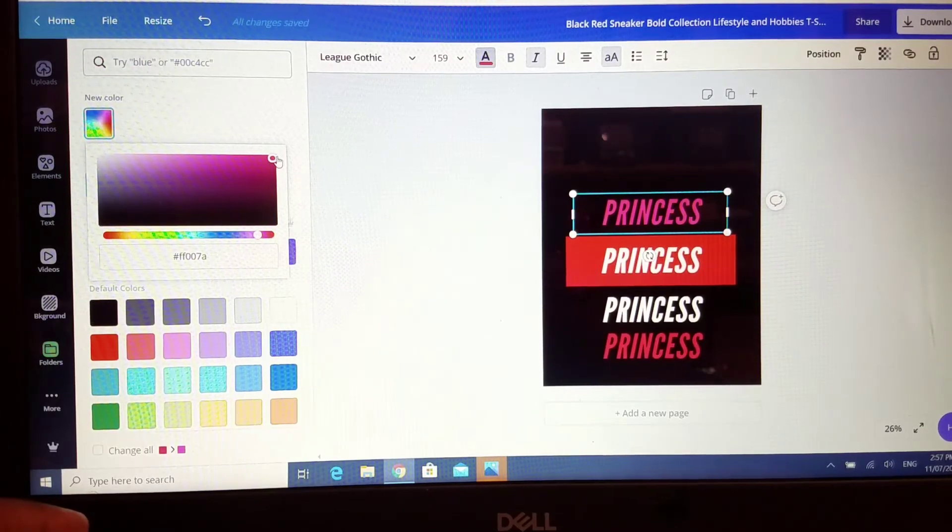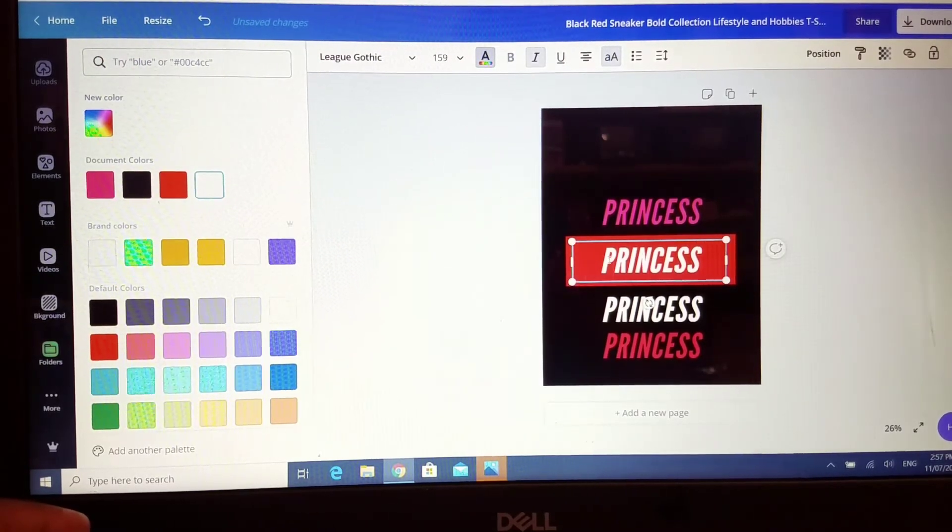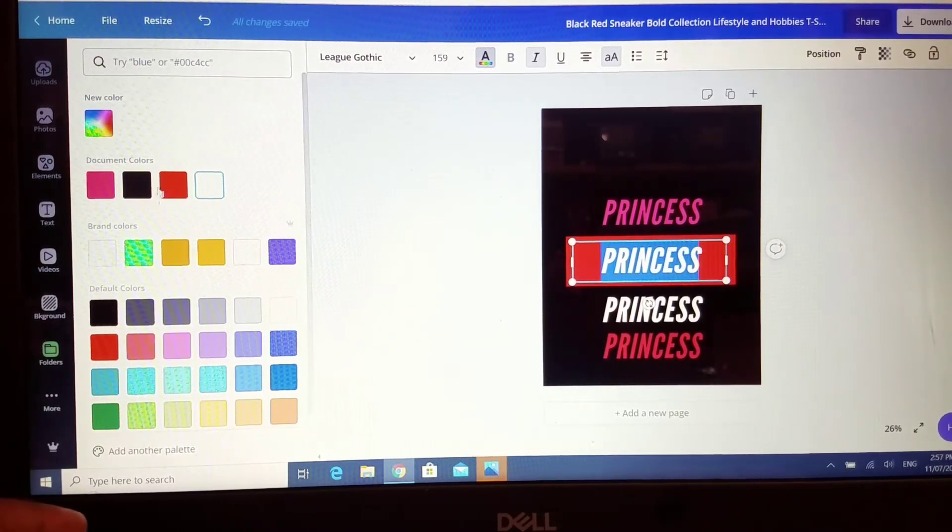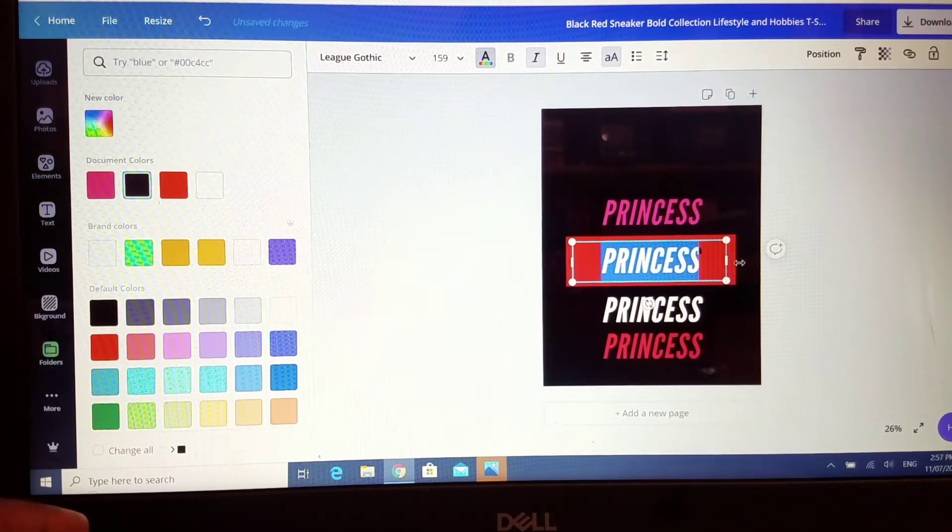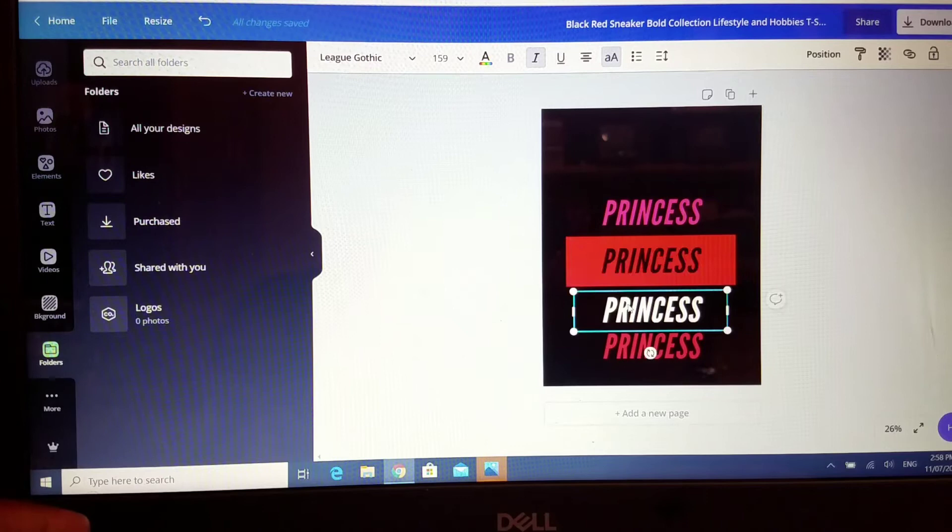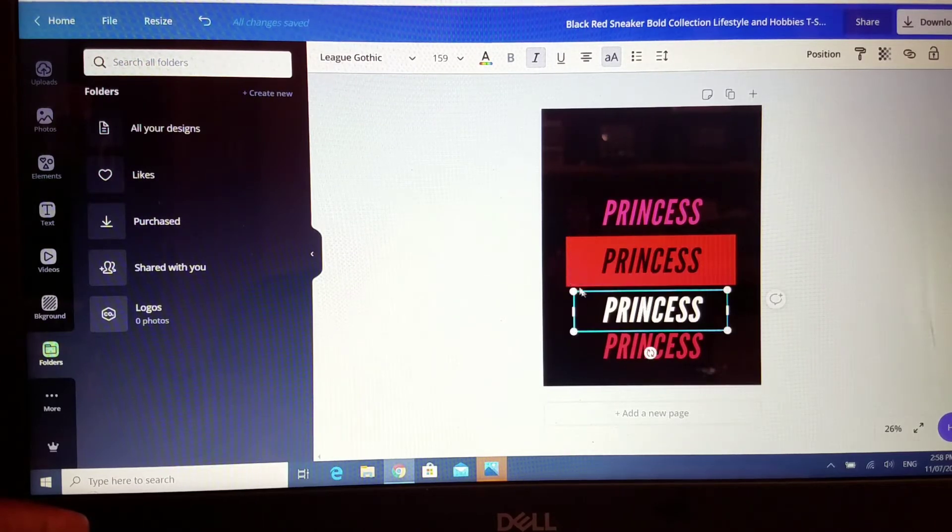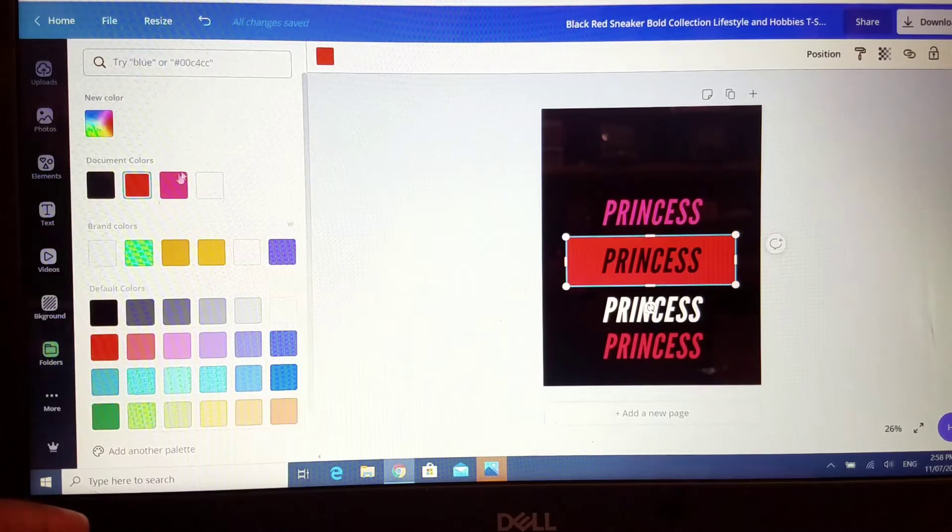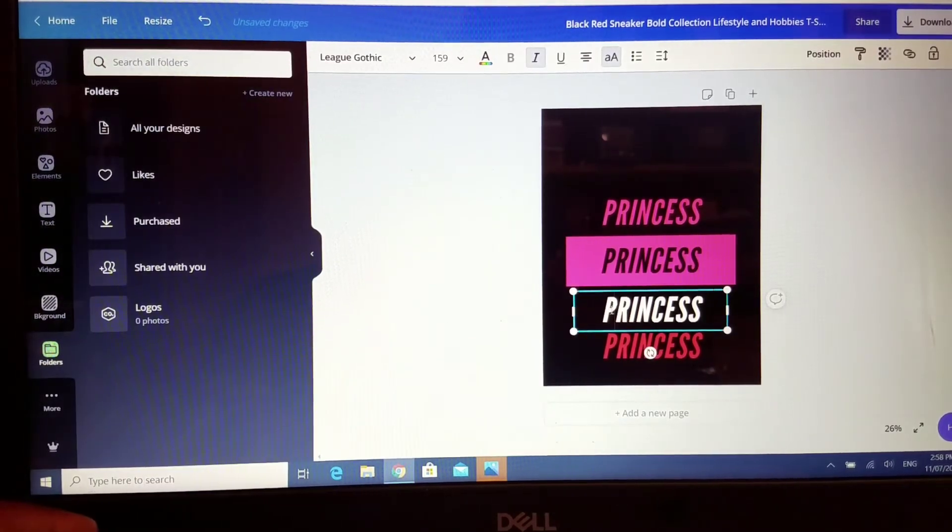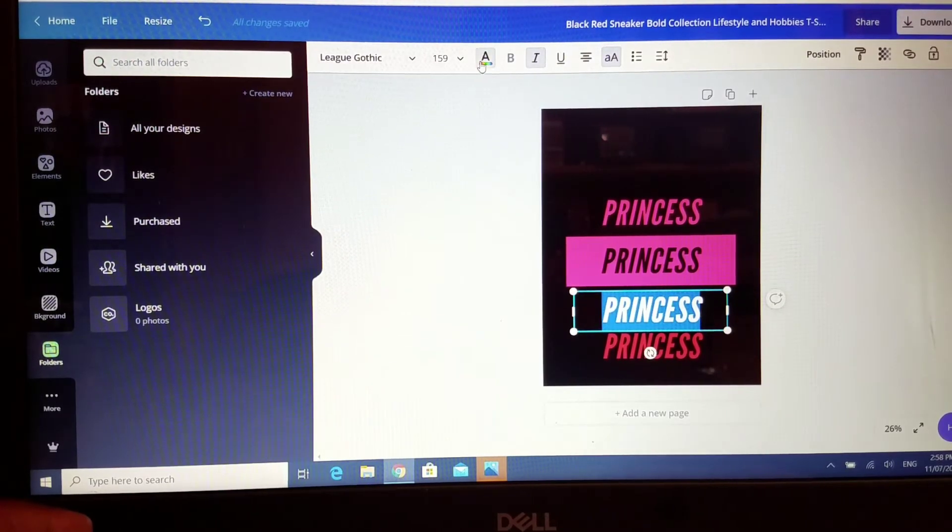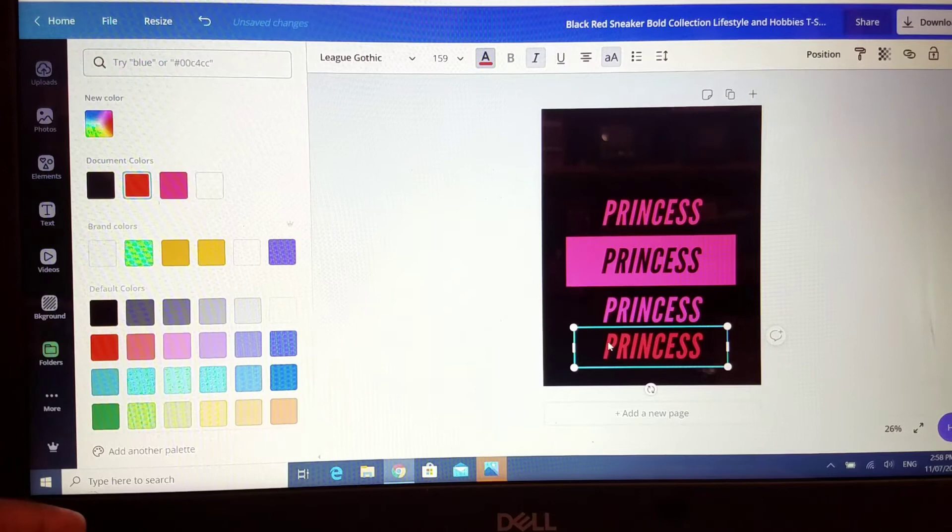All right, so that's going to be a deep pink, this one is going to be black. The box I'm going to change to pink. I want here to be pink as well. I'm going to change the last one to black.